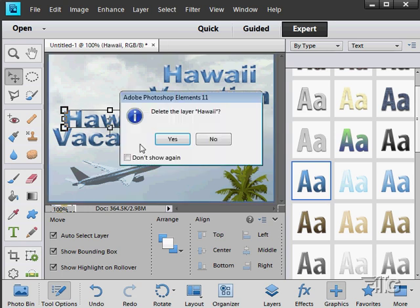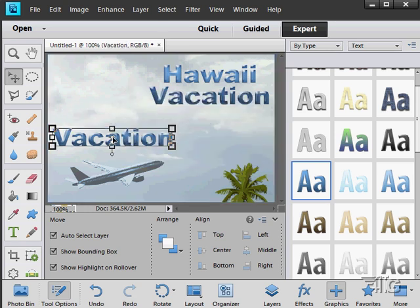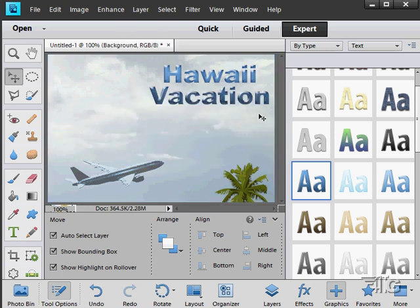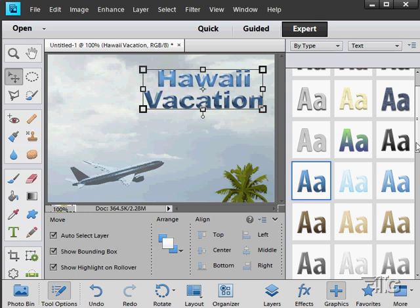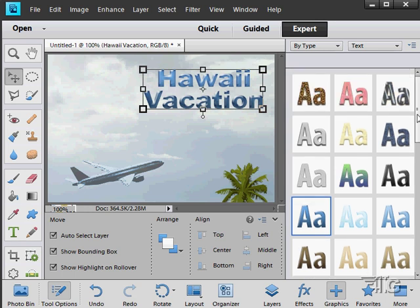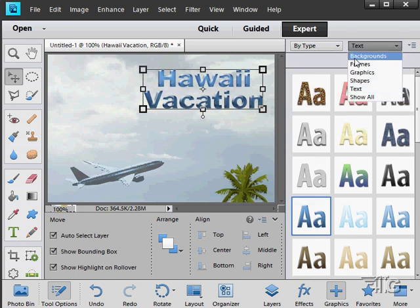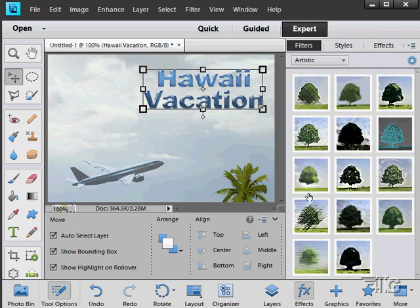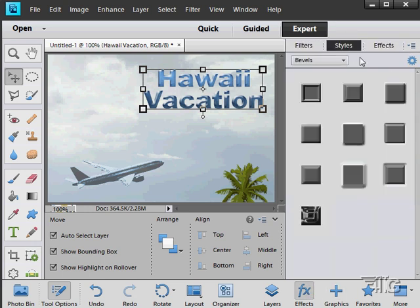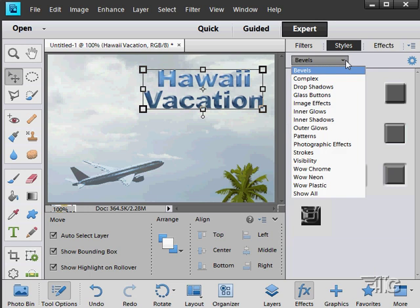Just hit the delete key here. There we go. And delete those layers. So, a little bit of text in there. Now, there's a lot of text you can do. Once you have your text done, you also can go to your effects if you want to. And you can apply styles onto that as well.